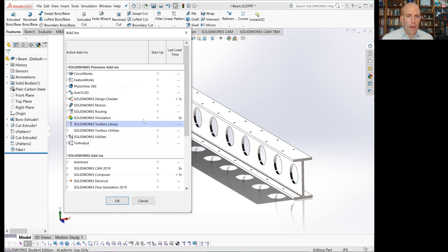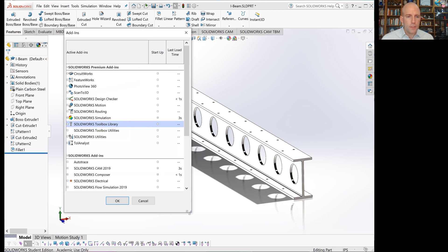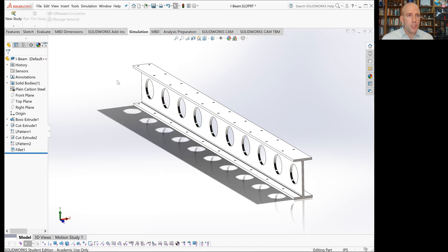I'm going to check both boxes here. That means that the simulation tool will start up every time you start SOLIDWORKS. Then we're going to start a new study. Go to simulation, click new study.